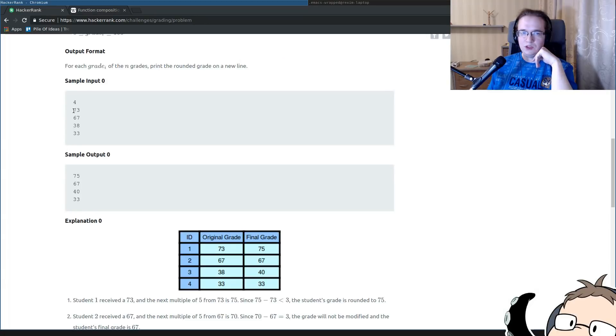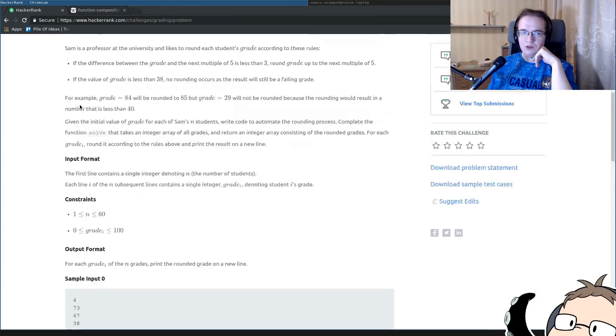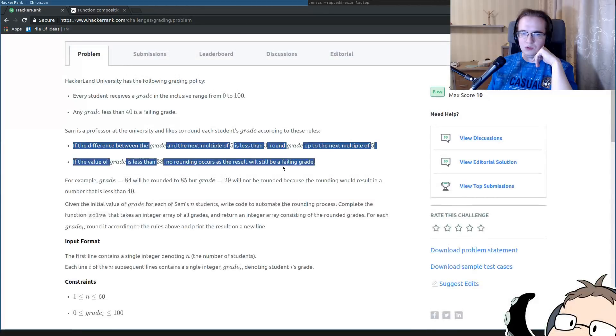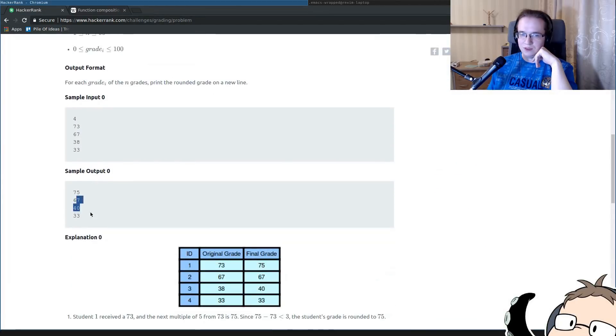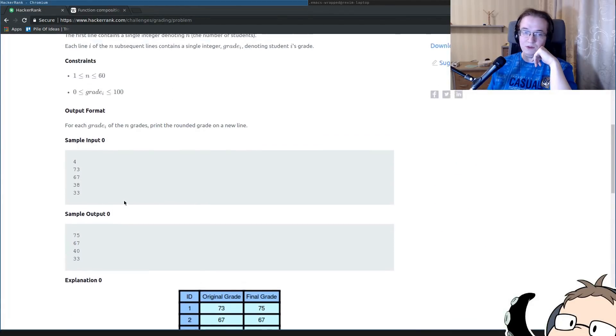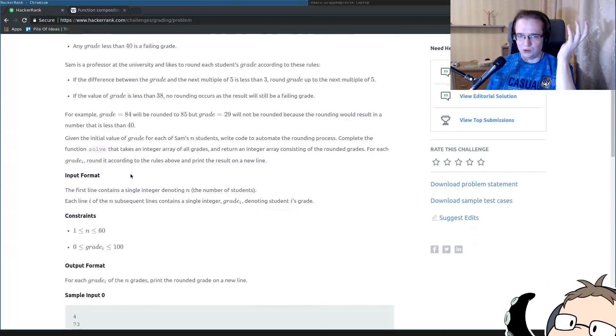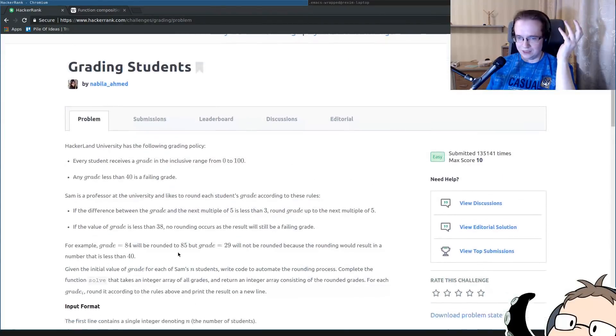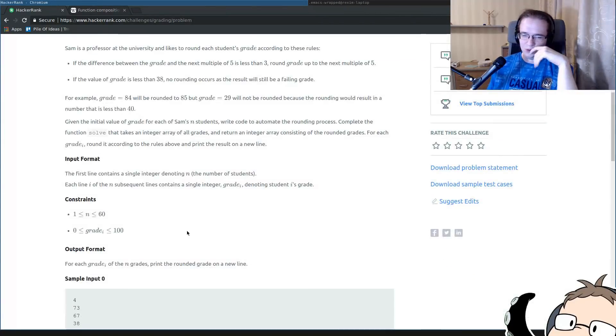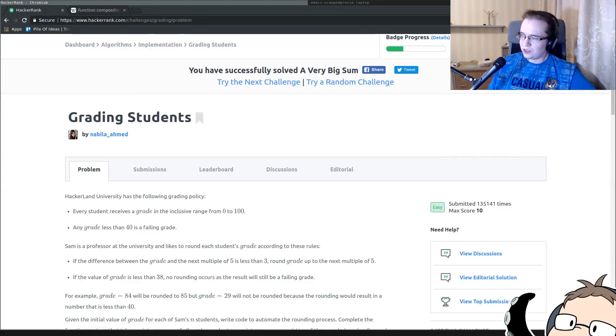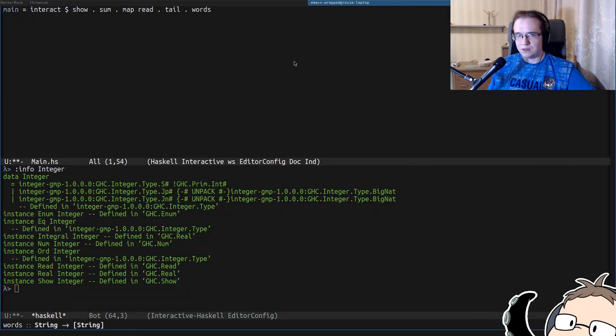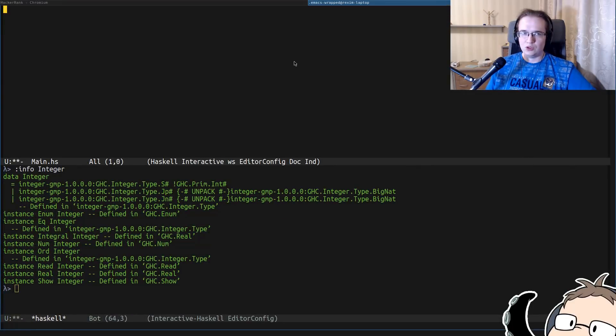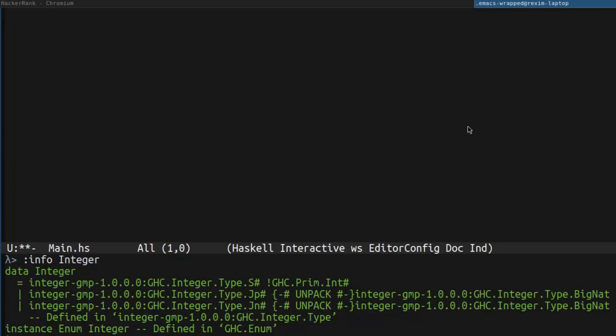What we have to do, we have to just go through each grade, round each value according to these two rules, and print out the result of them rounded up. That's pretty much the entire problem. So since we're solving some problem for a set of numbers, let's try to solve that particular problem for a single number.